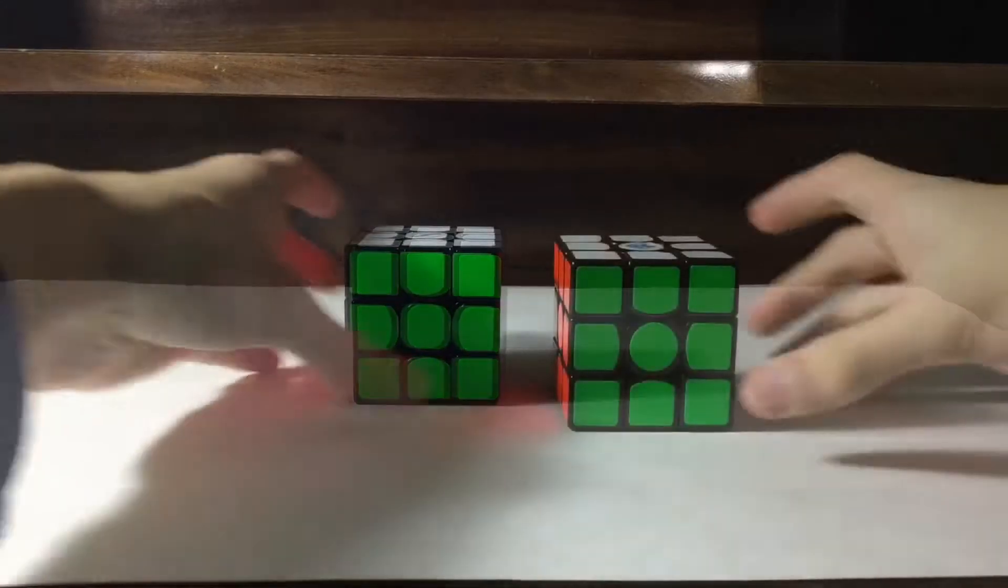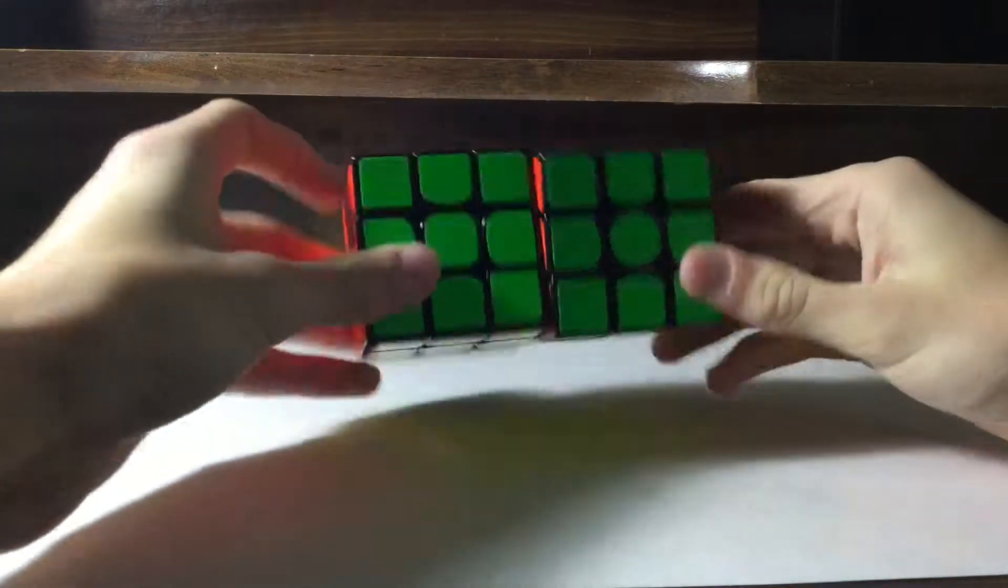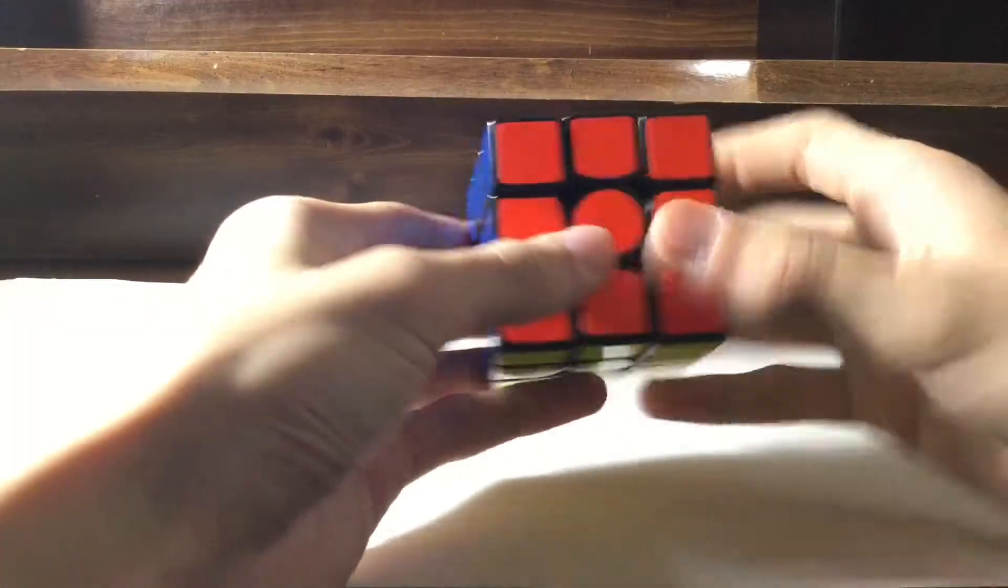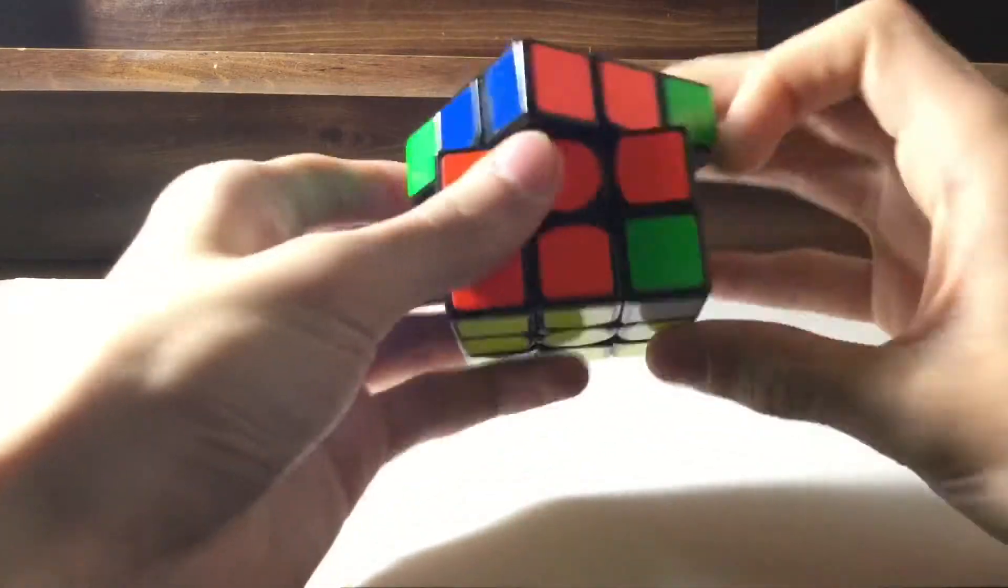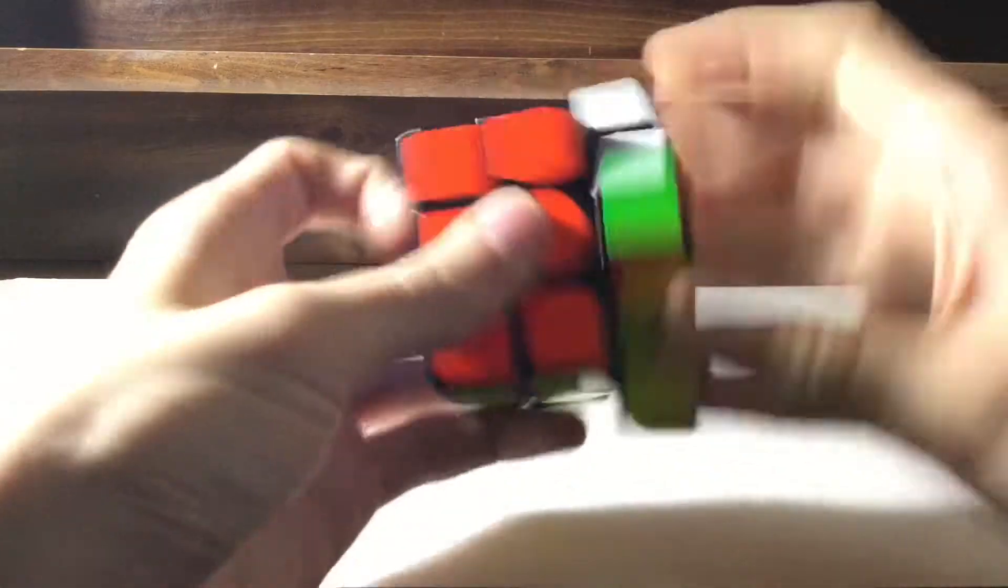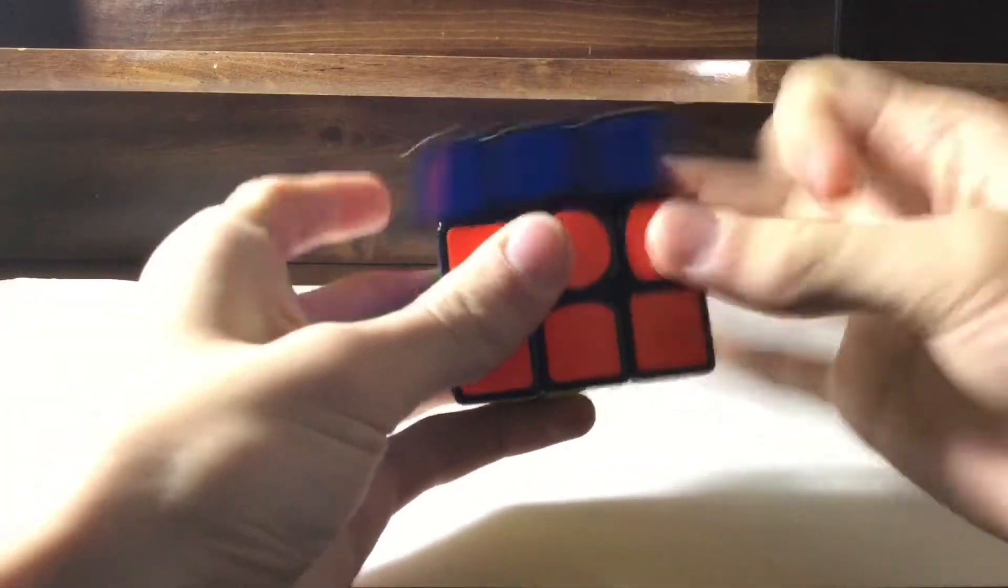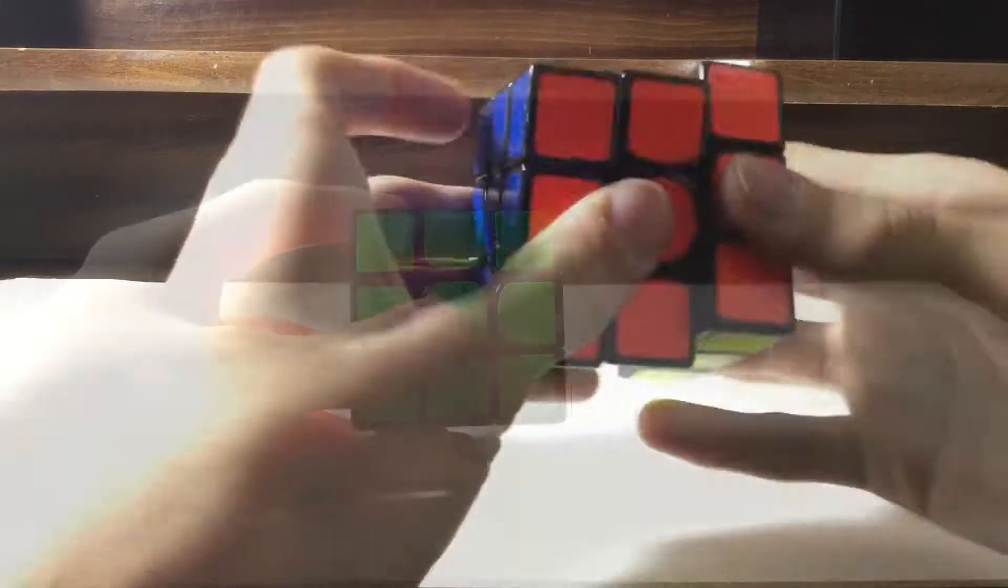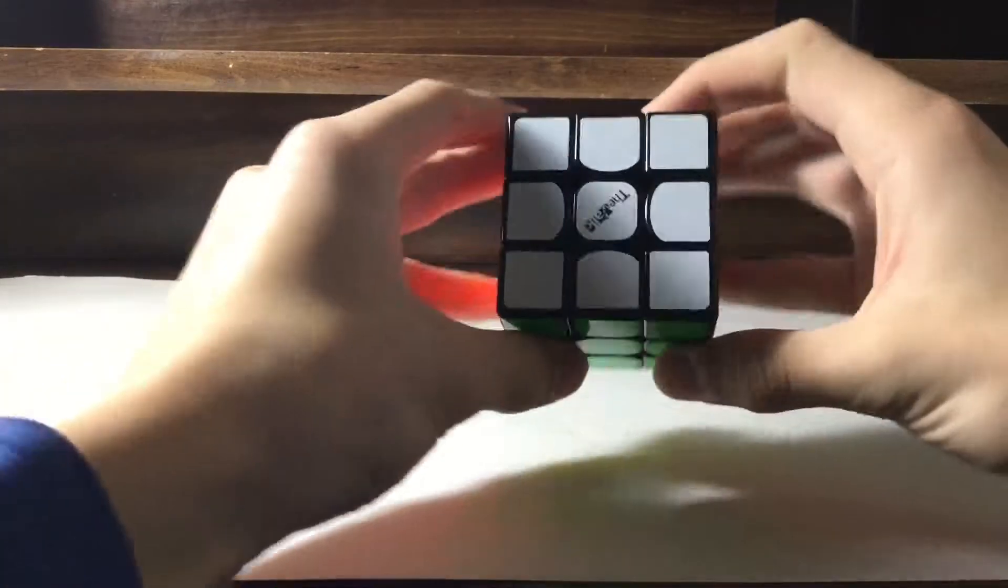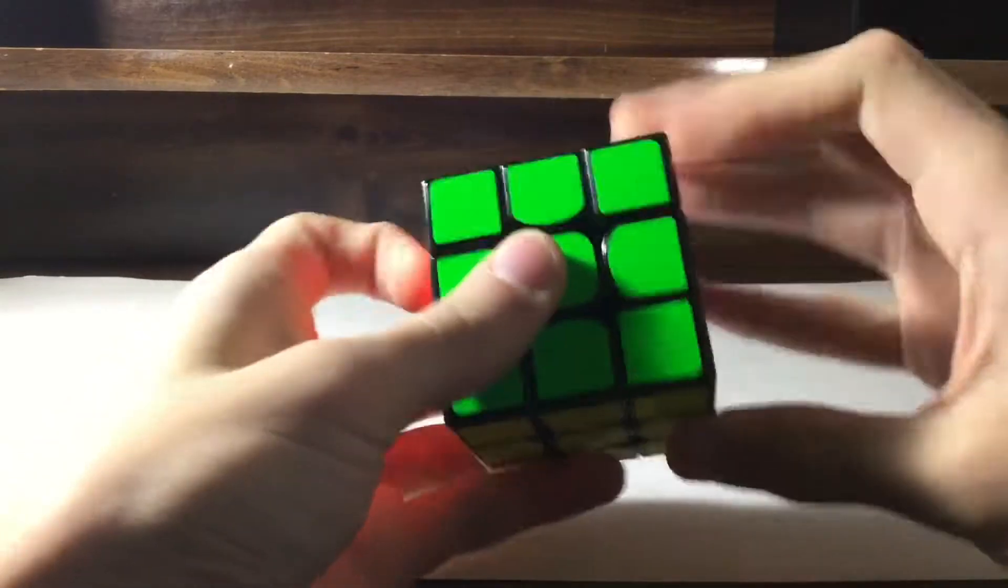Now, compared to my old main, the Gans 356 Air, the feelings are just a bit different. The feeling of the Gans is very light and fast, while the feeling of the Valk is more heavy and scratchy and loud due to the magnets.